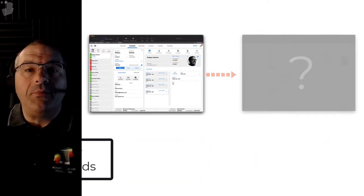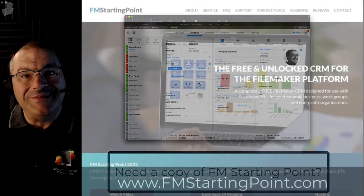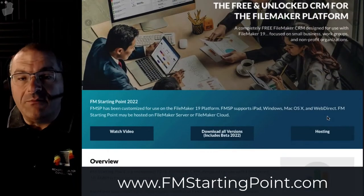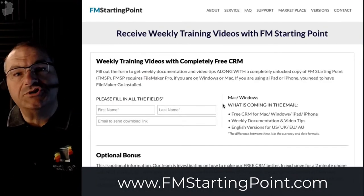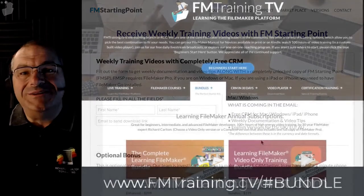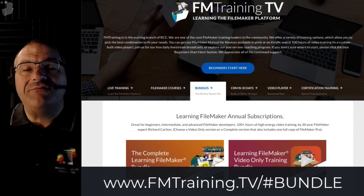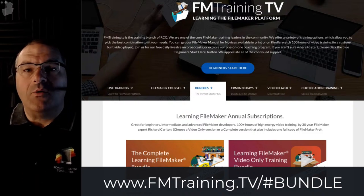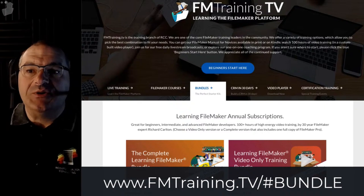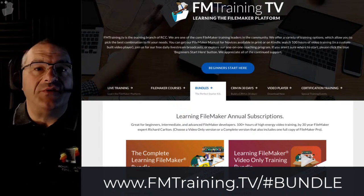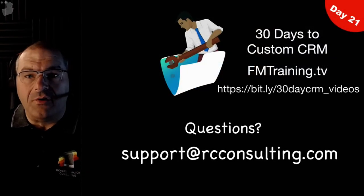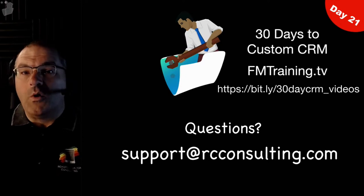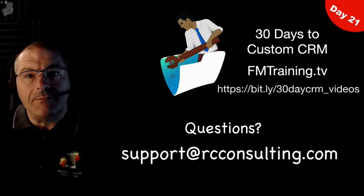A couple important links to keep in mind: if you need a copy of FM Starting Point, the free unlocked CRM, visit fmstartingpoint.com. If you're looking for additional FileMaker training, visit fmtraining.tv. If you have questions or need some one-on-one coaching help, feel free to email us at support at rcconsulting.com.